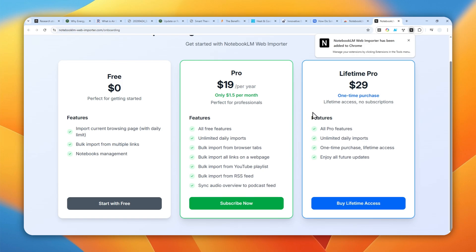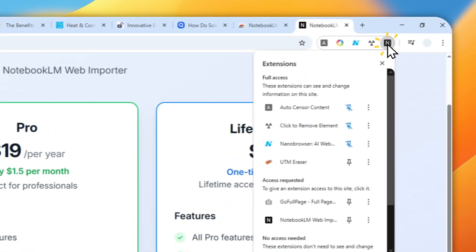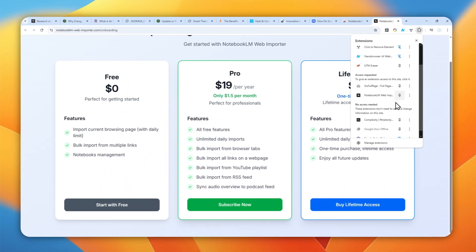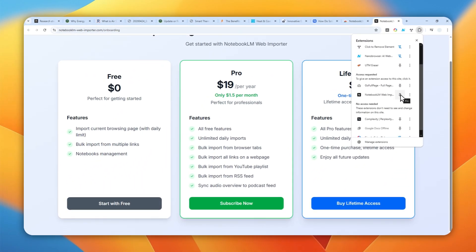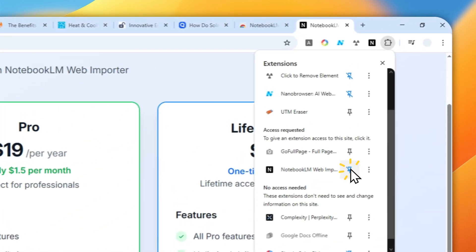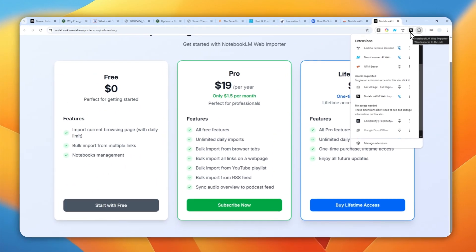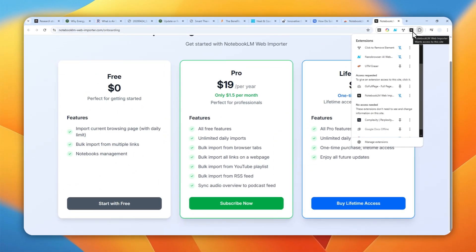Here's how you can use this Chrome extension. I do recommend to click this extension icon and then click pin on NotebookLM Web Importer so that extension is going to be a lot easier to access.